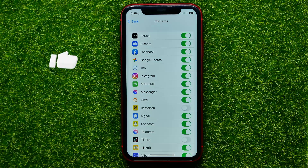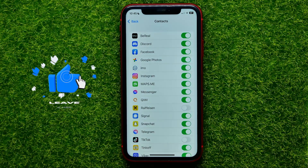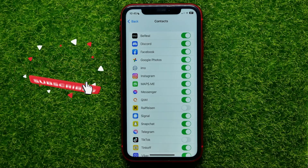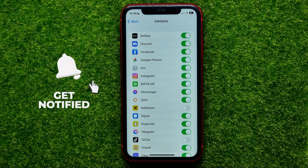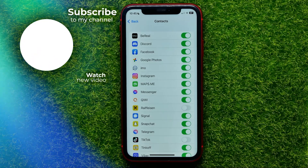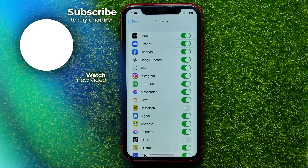Now you can write down in the comments below if you have any questions about that tutorial. I also recommend you to check out my Telegram tutorials playlist, which you can easily find in the description. Hit the like button if you liked that video and see you in the next one.